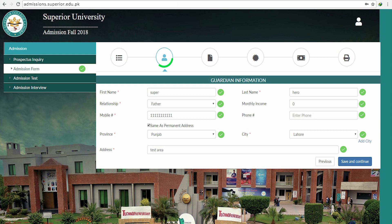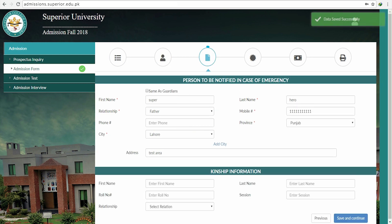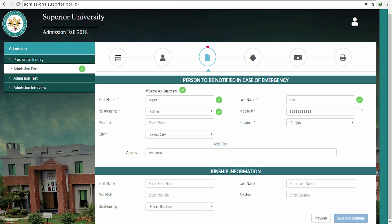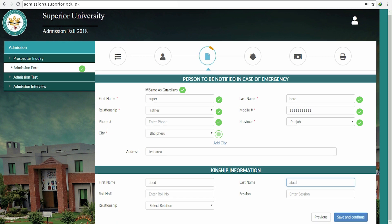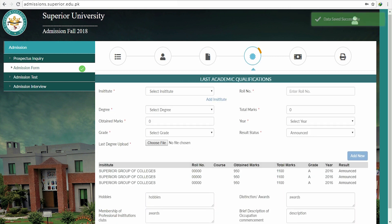The next step is divided into two parts. First, you have to fill in information about the person who can be called in case of emergency — this includes their name, your relation to this person, and contact details. In the second half, you have to enter kinship details. After clicking Save and Continue, you will be taken to the next step.